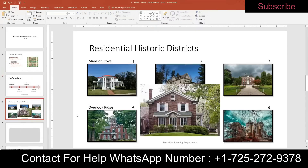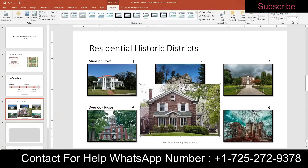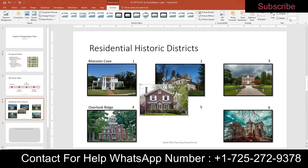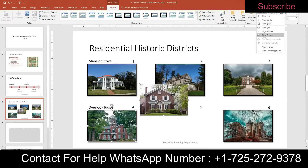Step ten: on slide four, format the picture in the center. First, resize the picture to a width of three — select it, go to Format under Picture Tools, and set the width to 3. Then align the bottom of the picture with the bottom of picture four: hold Control, select picture four, and click Align Bottom.